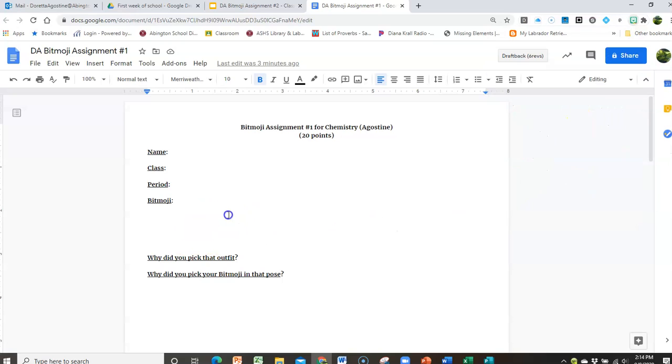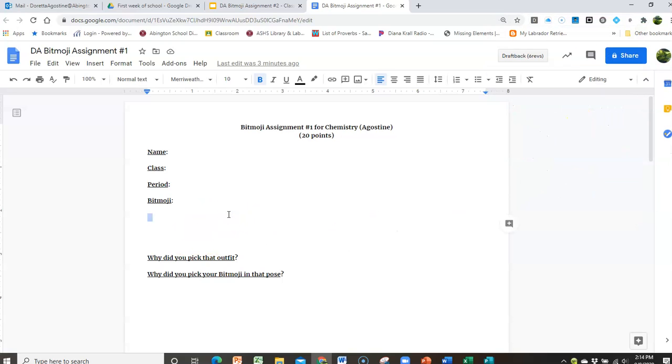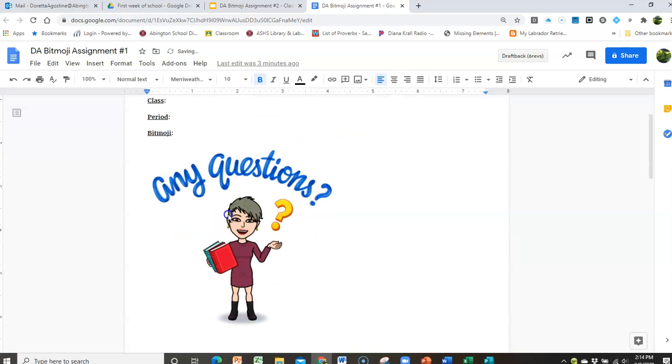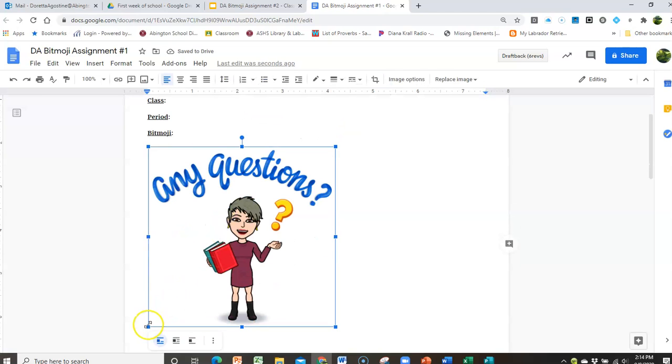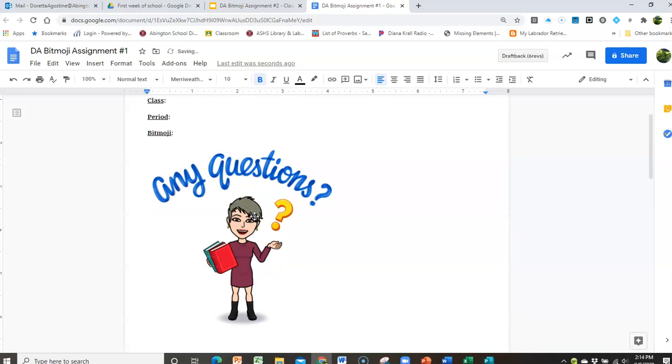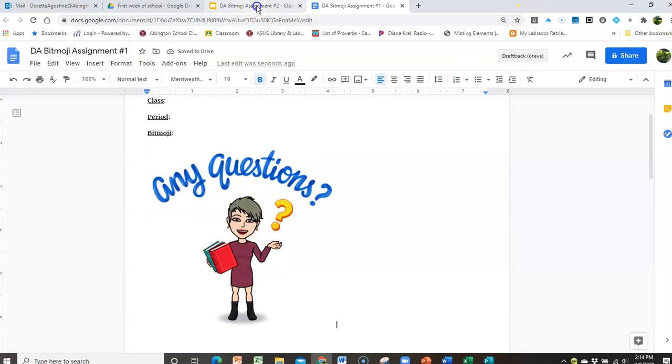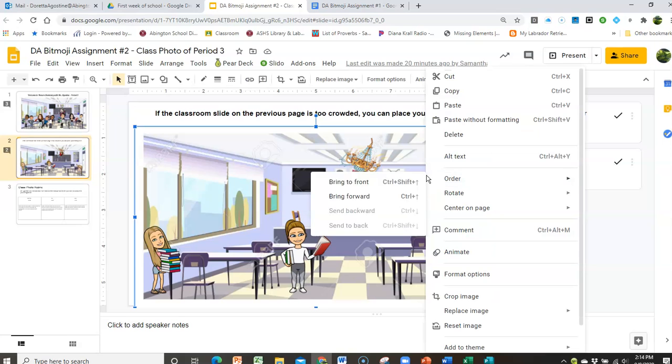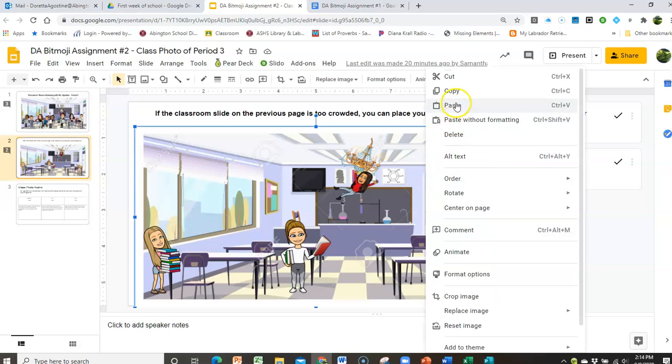Then you can come over here to the document that I've created for you and Ctrl V and there it is. And you can resize it, and then you can answer questions. Now I can take that same Bitmoji and, again, Ctrl V it, and then go into this assignment, and this is the class picture, and I can paste it in.